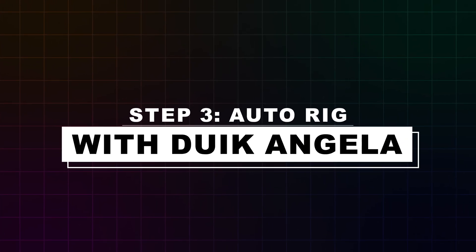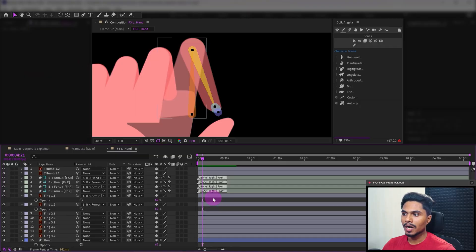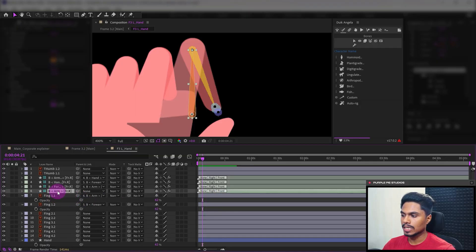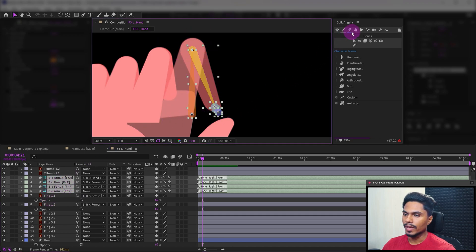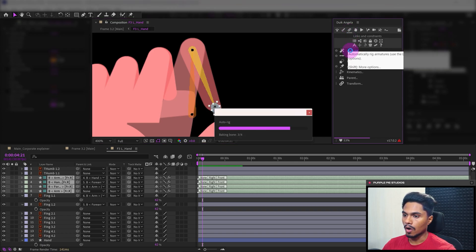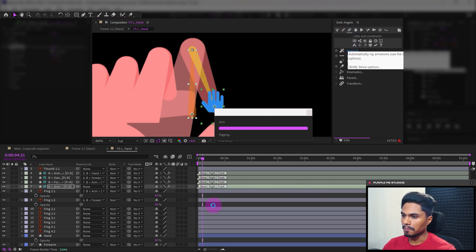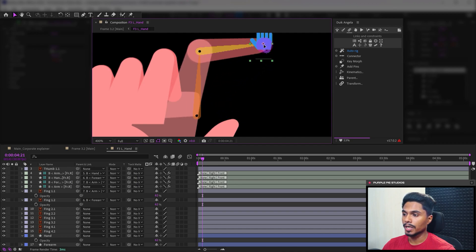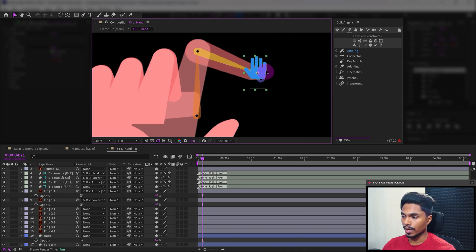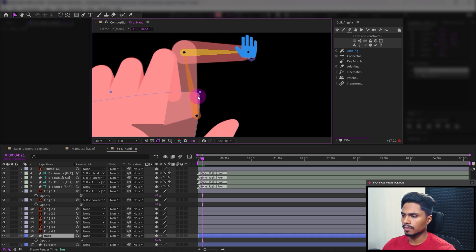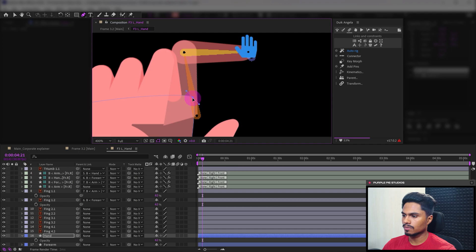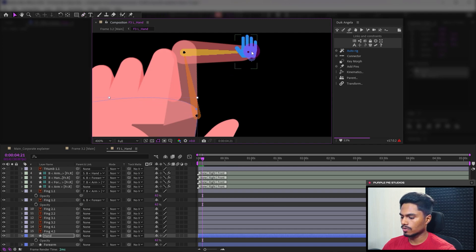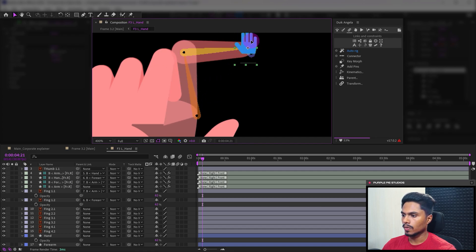Now let's move on to step three: auto rig. To complete the rigging process, select all the bone layers of that structure, then go to links and constraints in Duik and click on auto rig. Now this is the only controller you need to animate this finger. When I move it you can see a weird shape getting exposed for the hand layer. I'll just fix it by placing it somewhere around here. That's it. Now if I move it using the selection tool, there's no such issue.